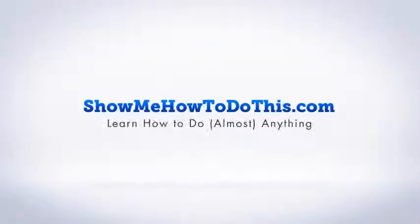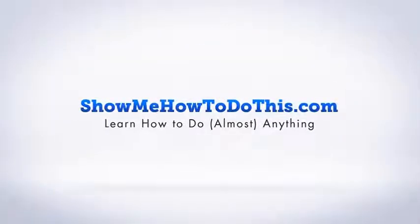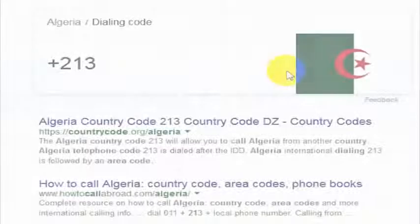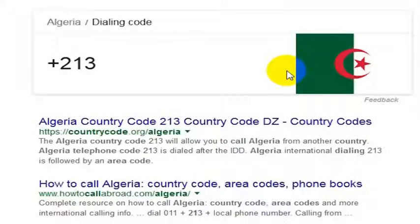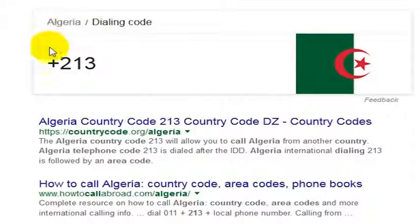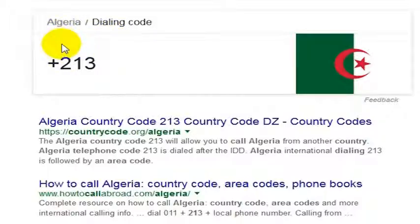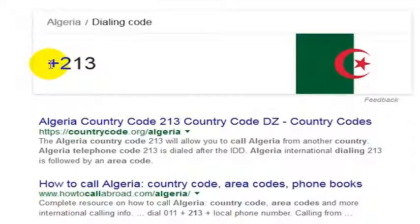If you are looking to make an affordable call to Algeria from the United States, we recommend following one of the instructions at the end of this video. But if you simply want to know how to make a phone call to Algeria, you can pick up any phone that has international calling enabled from the United States, and you simply dial 011, which is the international dialing code, so 011 plus 213.